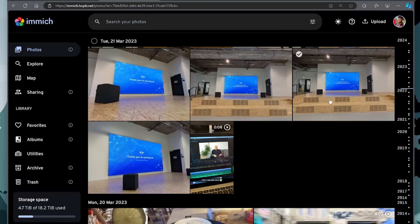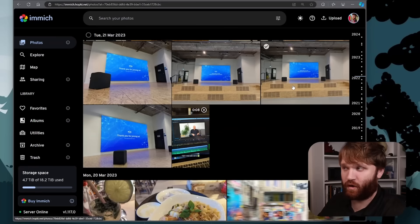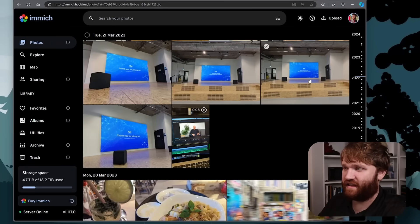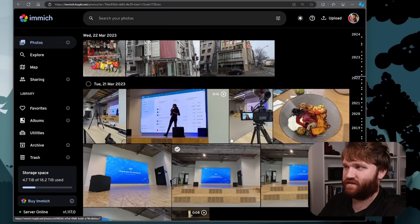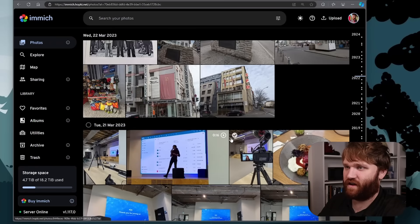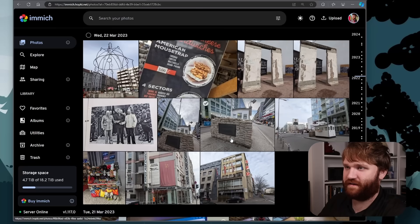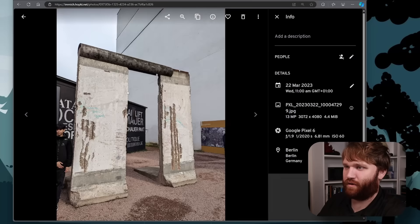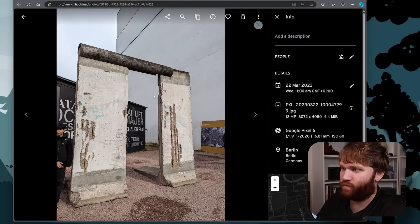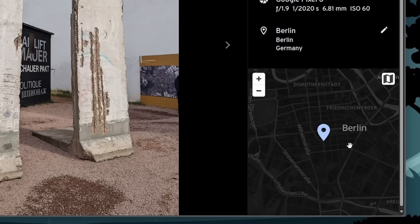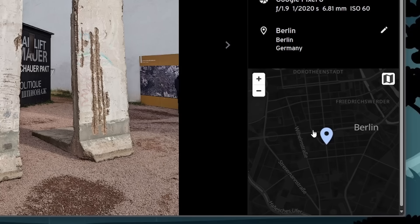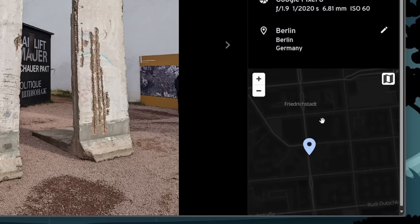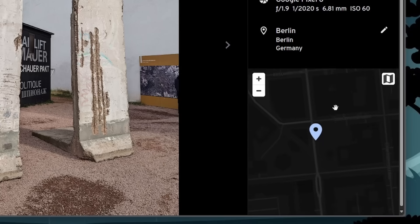If I view it in the timeline, for example, it's going to drop me into my main photo timeline in the specific date that this picture was taken. So you could see here a lot of fun Germany type stuff, looting like the Berlin Wall or chunk of the Berlin Wall here.